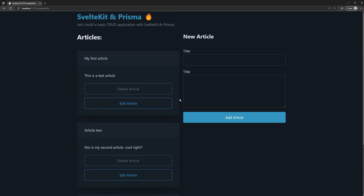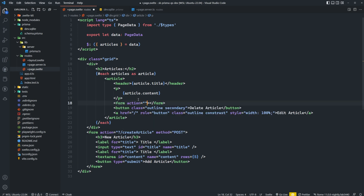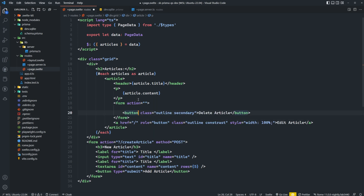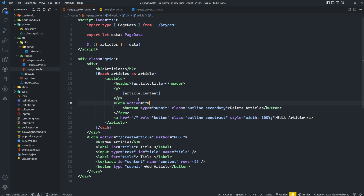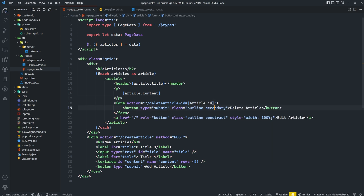Now let's add the ability to delete articles. We'll wrap the delete button in a form tag and give the button a type of submit. The form action will be set to ?/deleteArticle&id={article.id}. We're not submitting any form data — just hitting this specific action endpoint — and we'll get the article ID from the URL object.